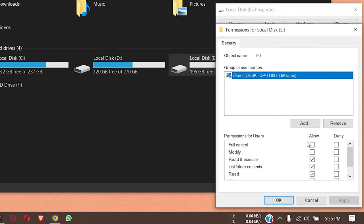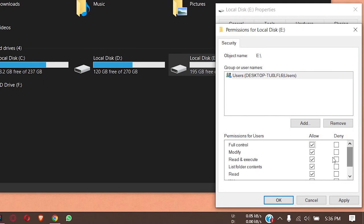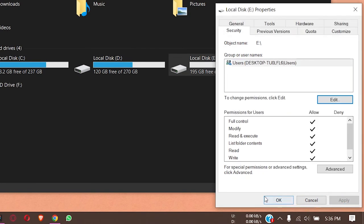If I press on the Edit button, now you can see that the full control boxes or checkboxes are now enabled, and I'm going to enable them. After that, I'm going to press on the Apply button, press on OK, OK again.